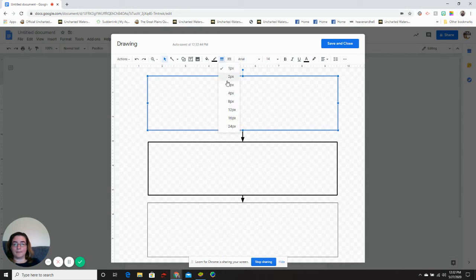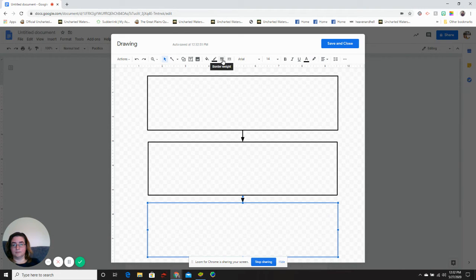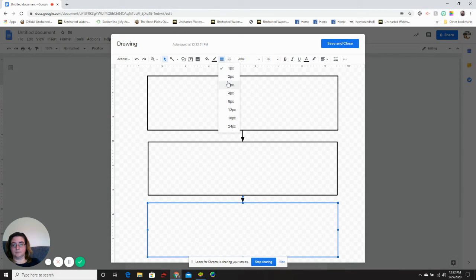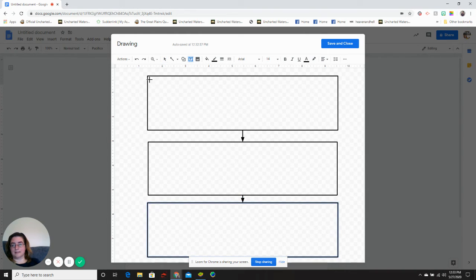I'm going to make my boxes all the same weight of line. I can add a text box.